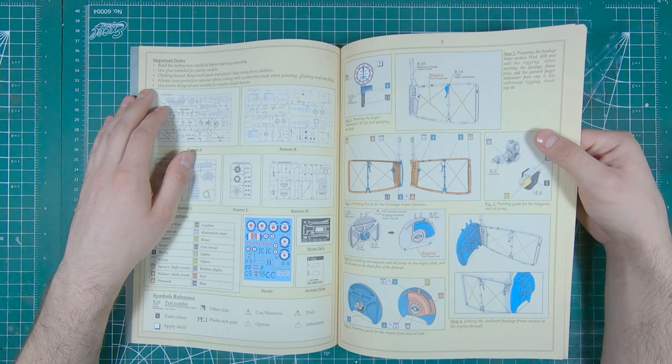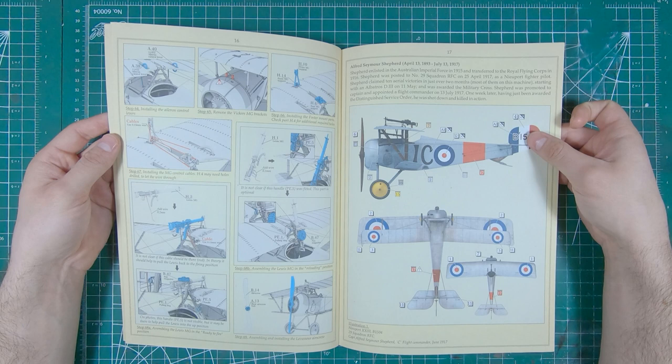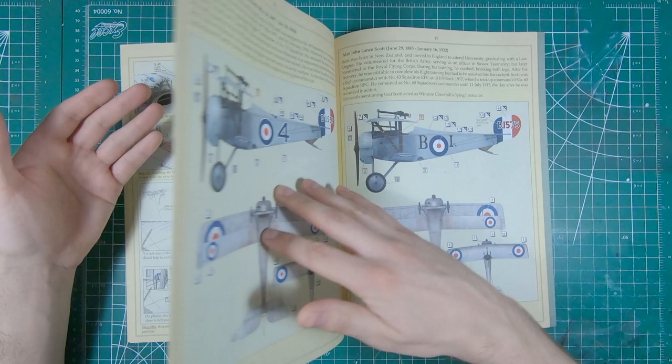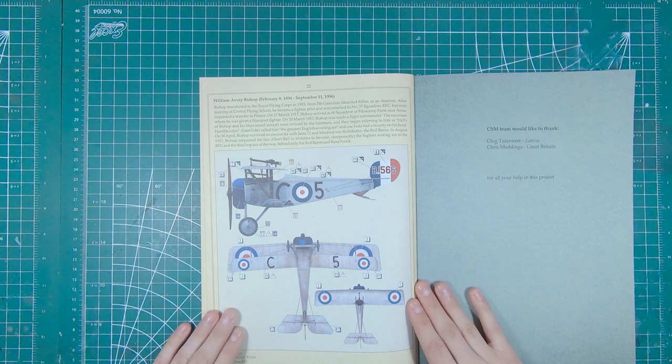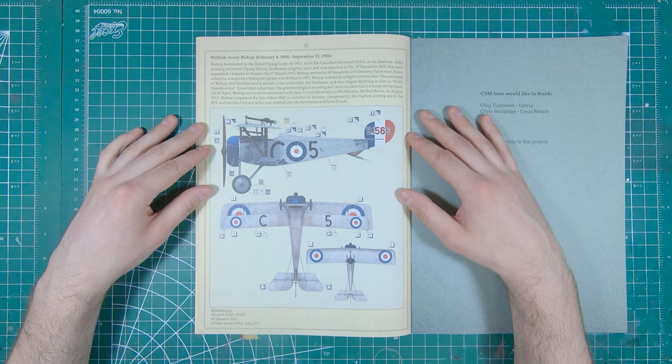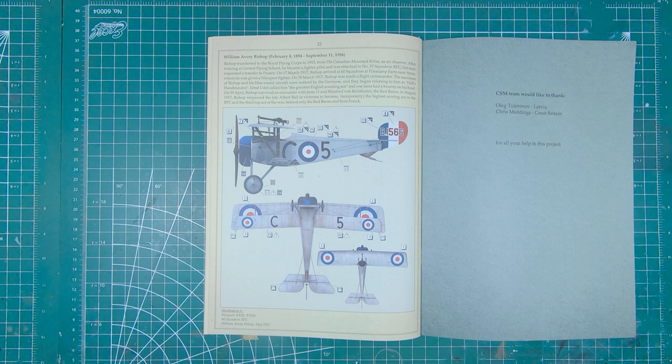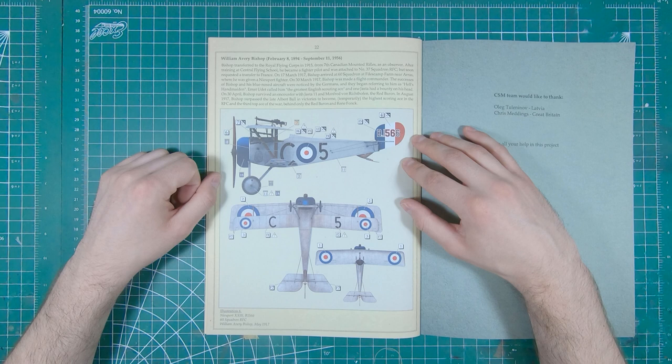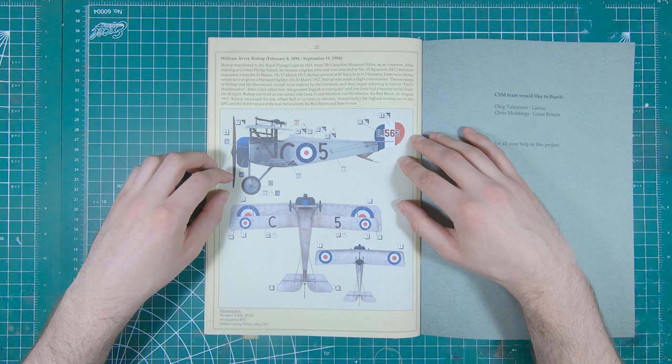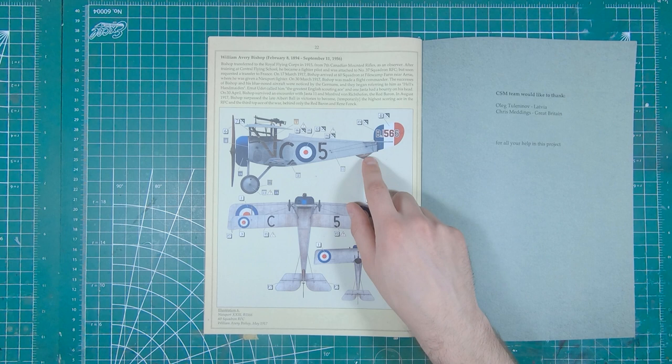And we have two, three, four, five, six paint schemes in this kit. However, it is the last one that we're most excited about for Captain William Avery Billy Bishop. Third highest scoring fighter ace of the First World War. And not only was he good, he was Canadian too. So, his characteristic blue-nosed Newport. Now, this B1566, this was the aircraft used on his infamous aerodrome raid in which he won the Victoria Cross.